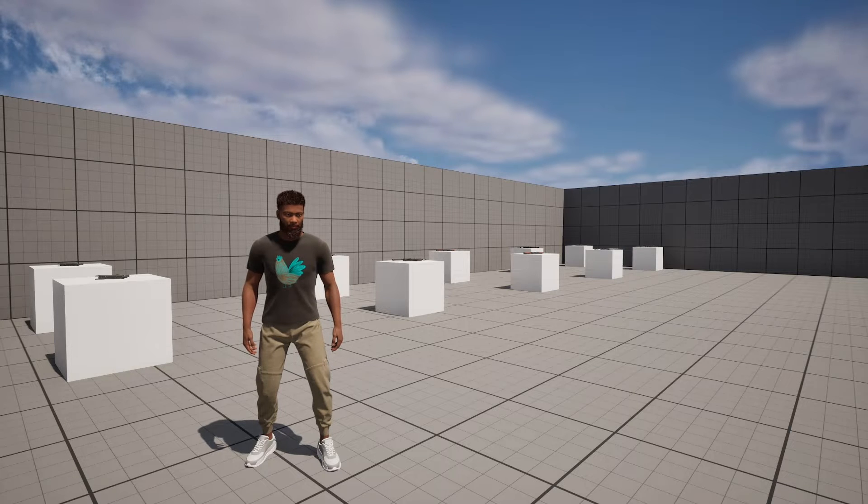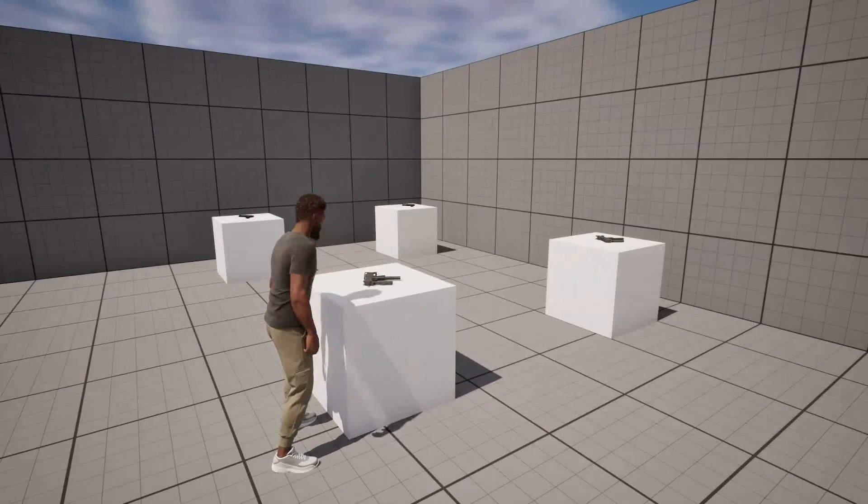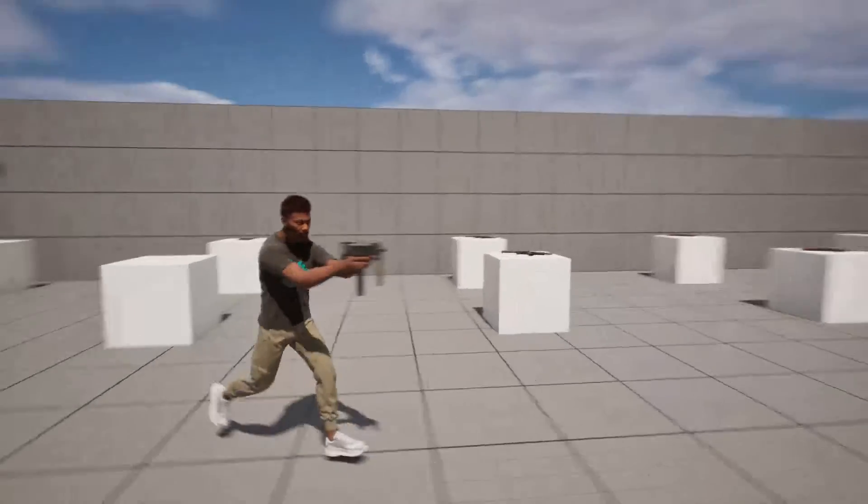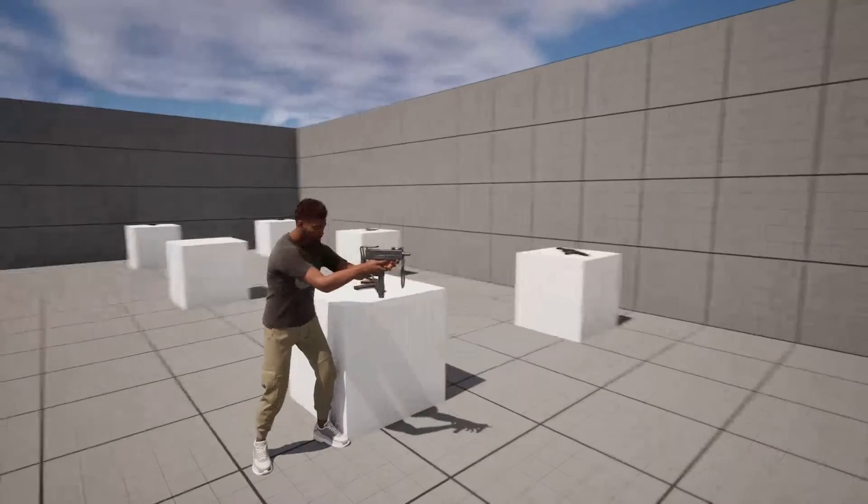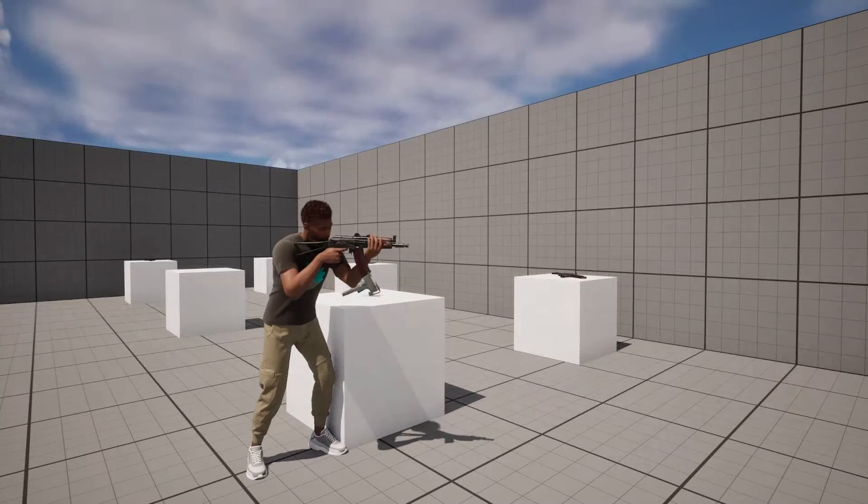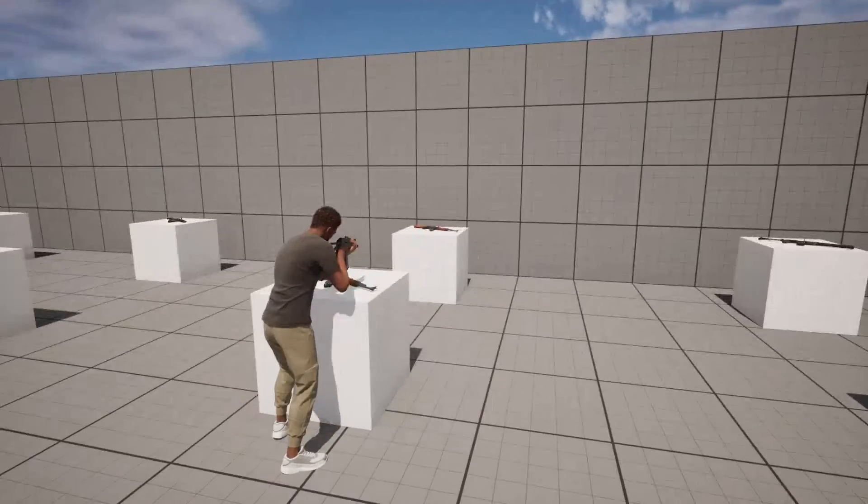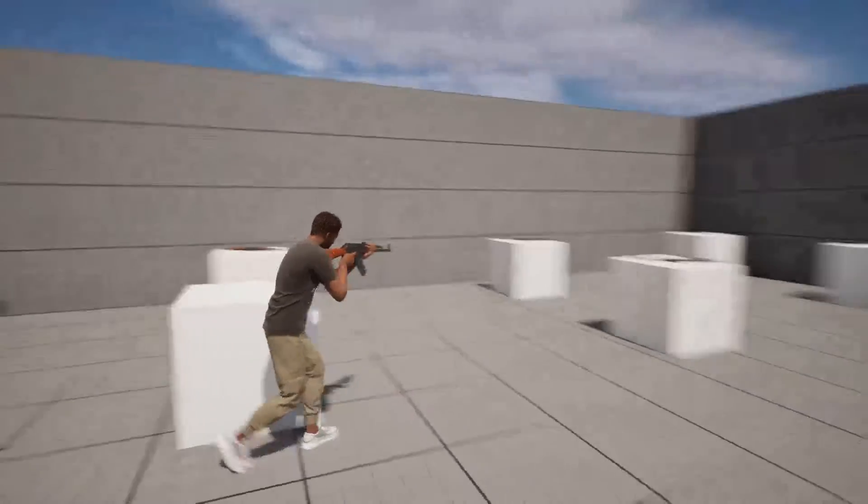So if I grab this weapon here you'll see my character has one kind of animation, and if I grab a different weapon it's a different animation.